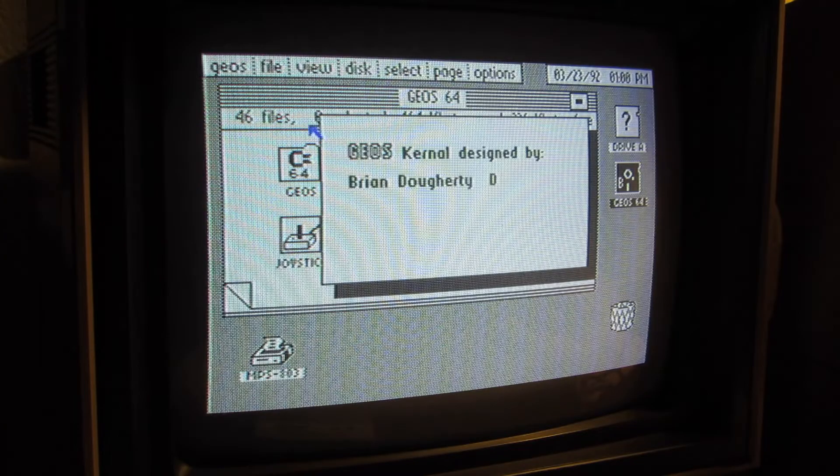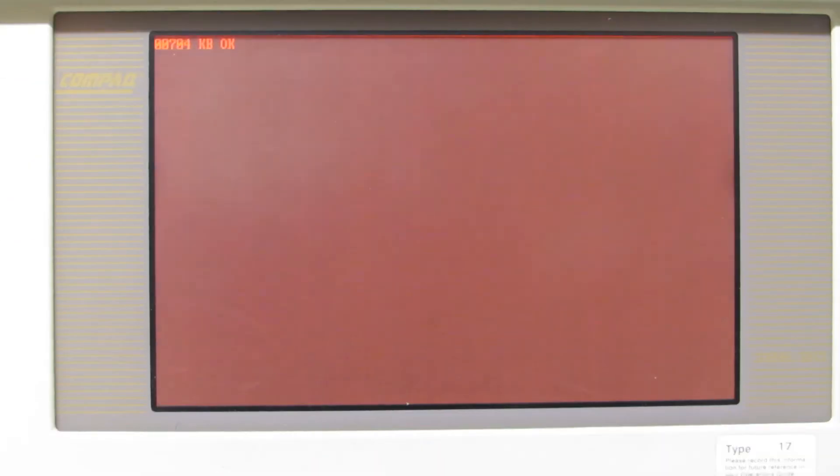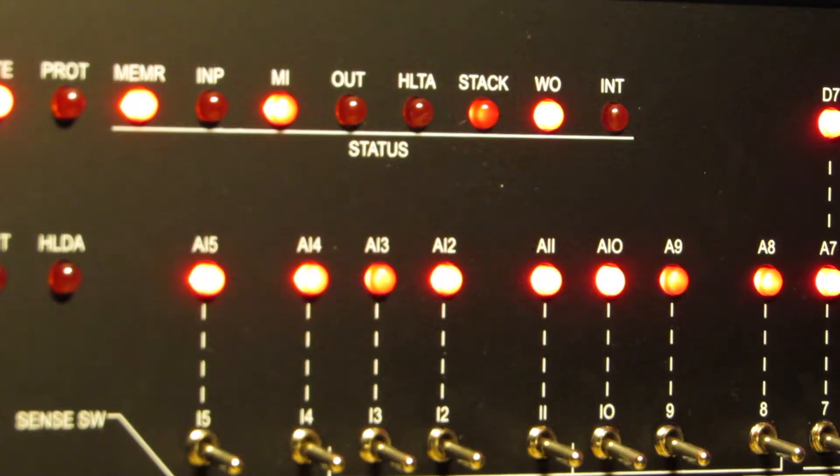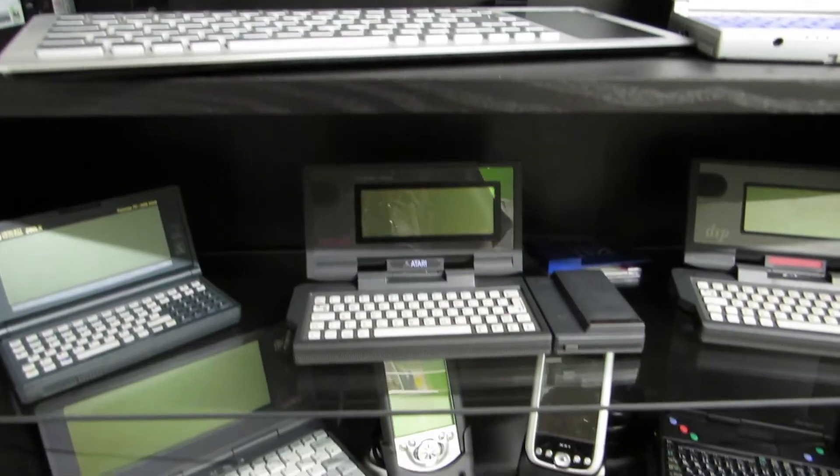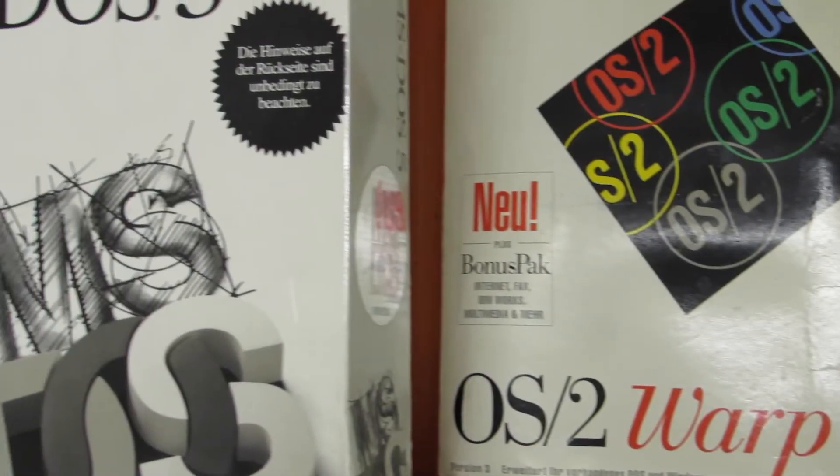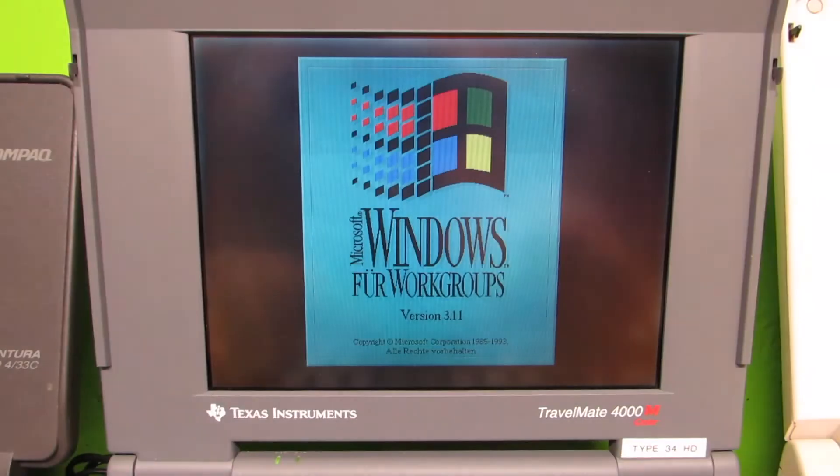Retrocomputing is the use of old computer hardware and software in modern times. I'm the Vintage Collector and these are my stories.